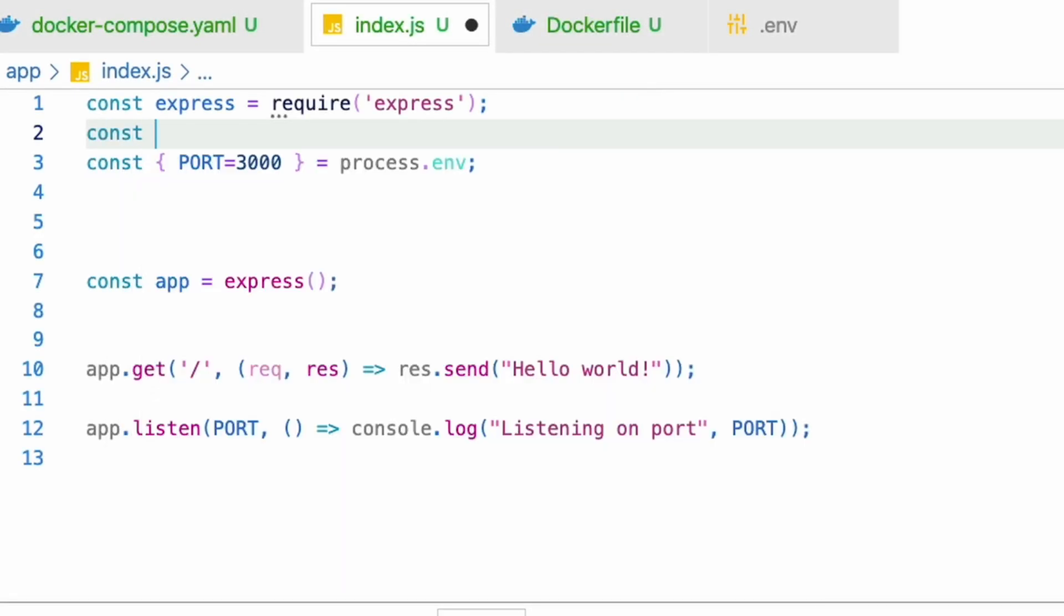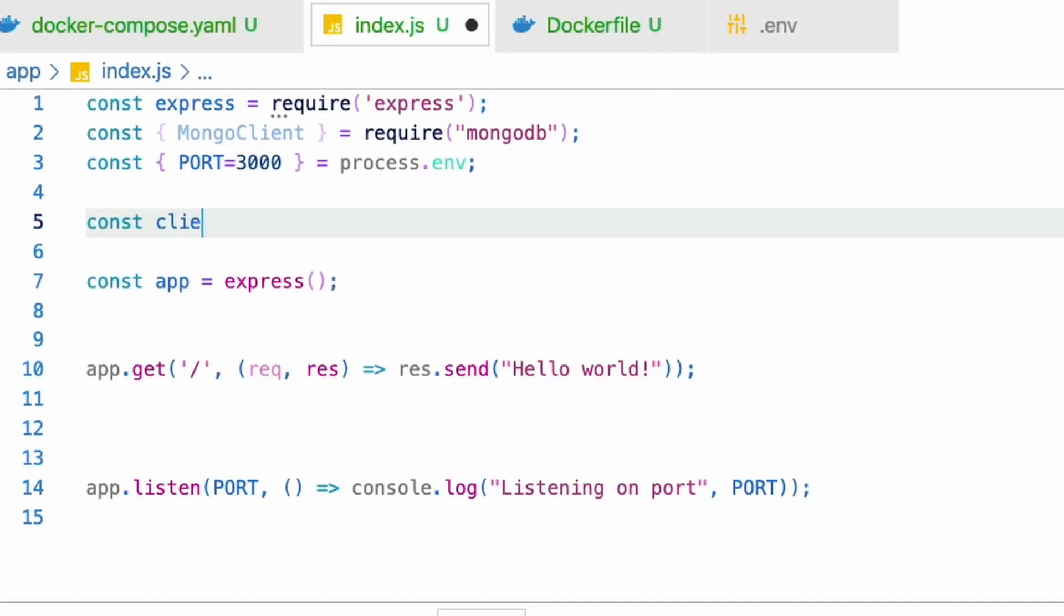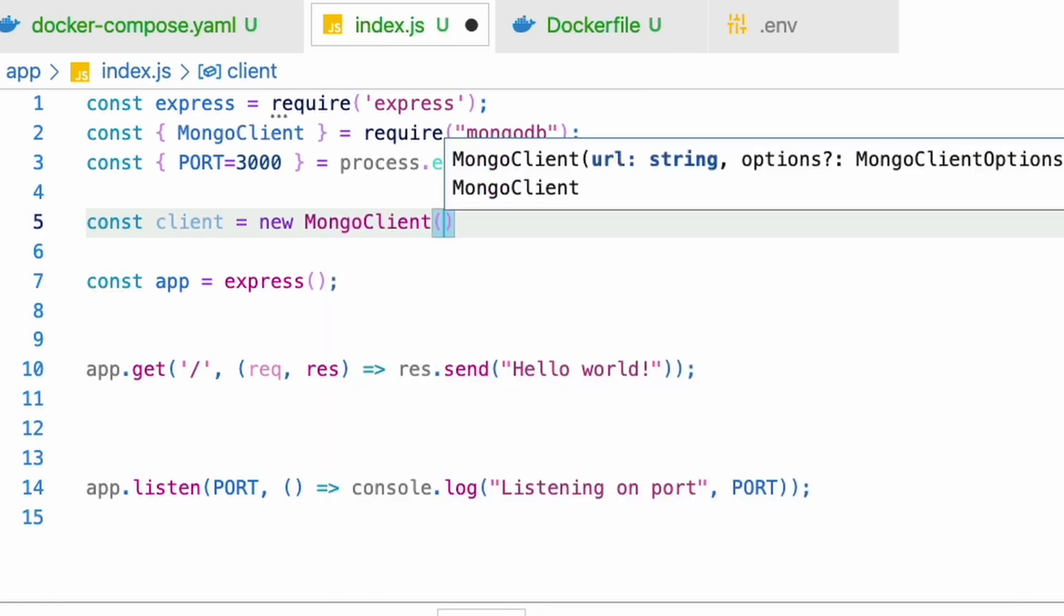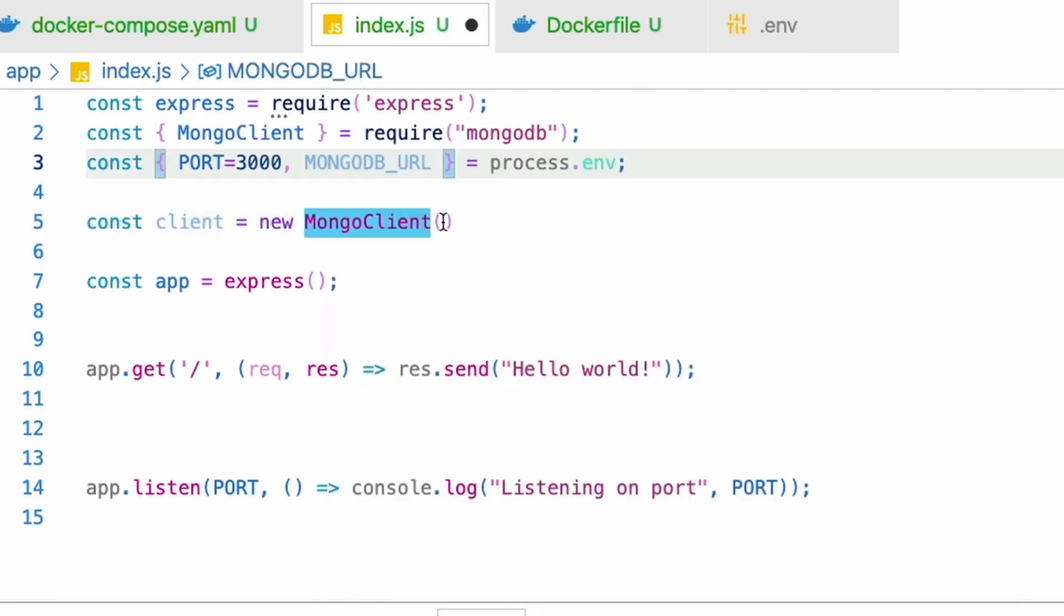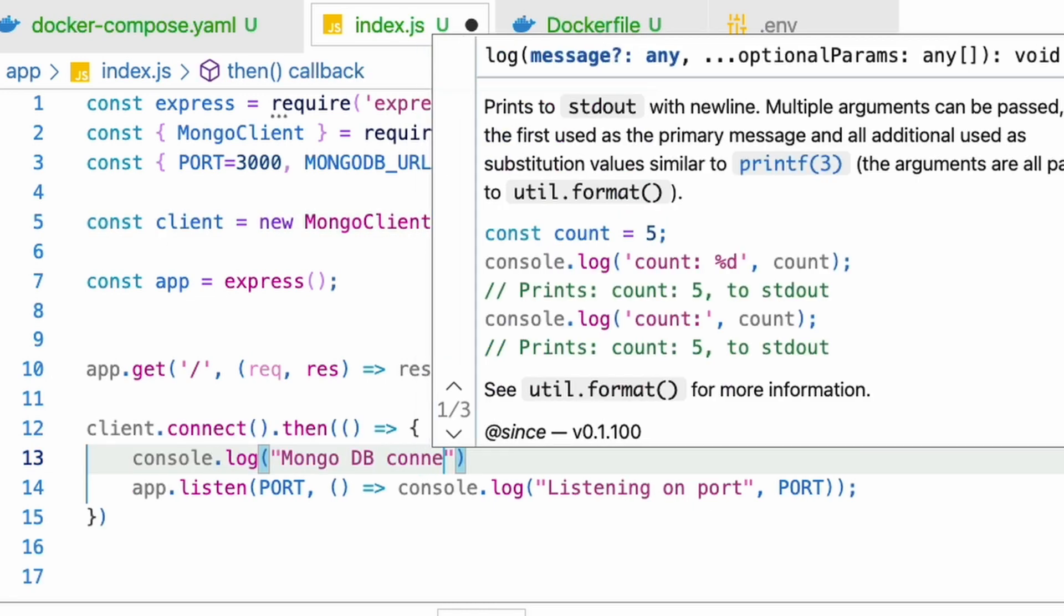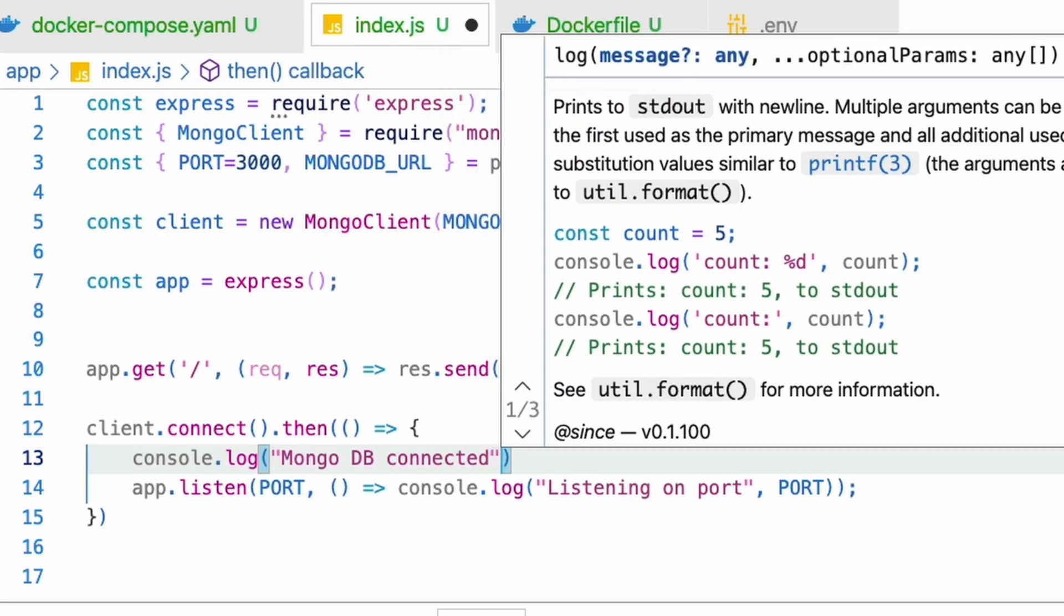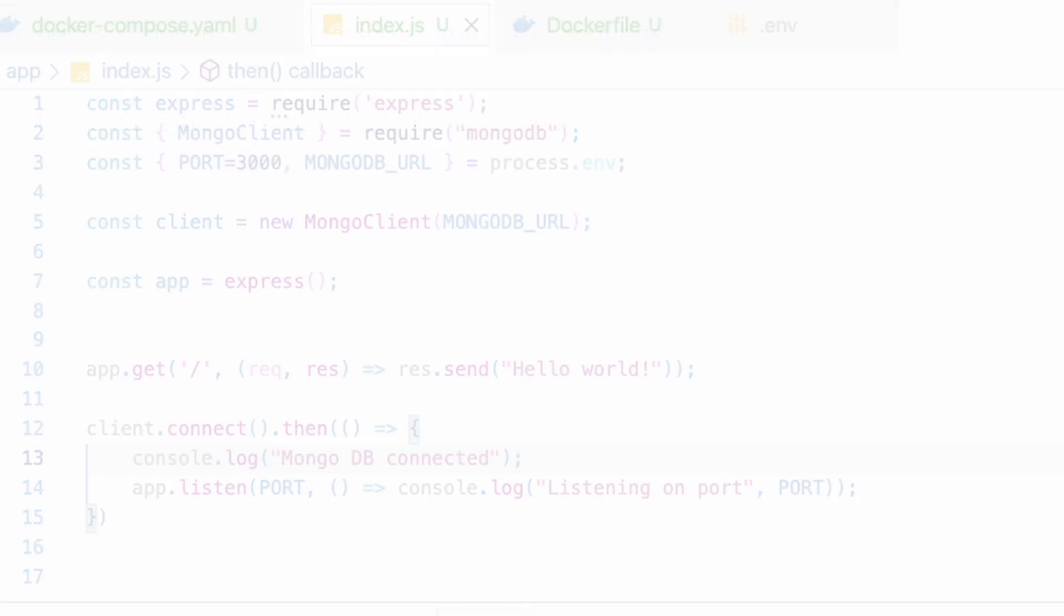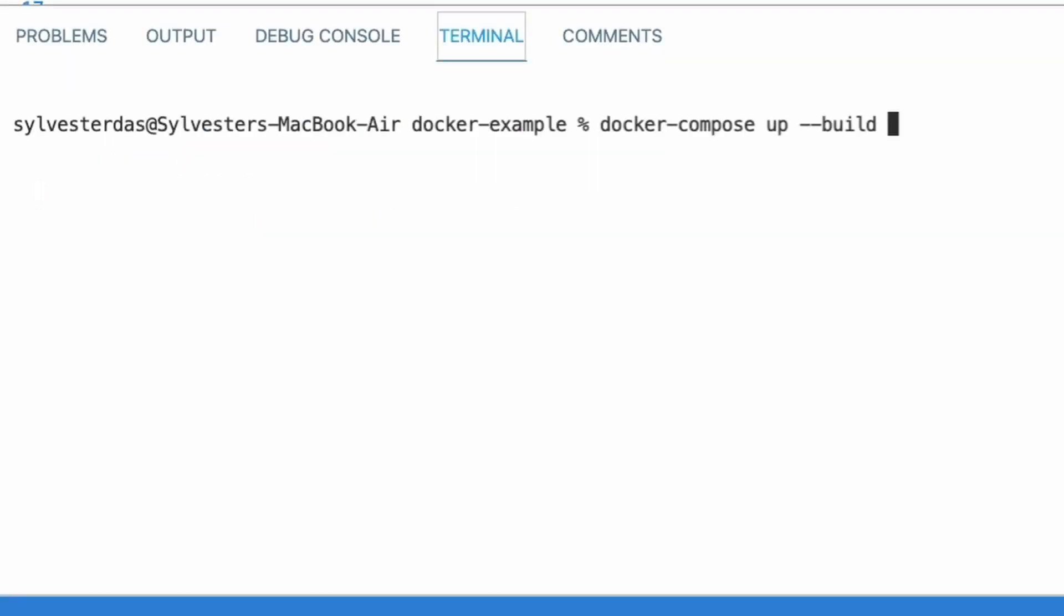Import the MongoClient class from the package, create a client object using the MongoClient class and pass the MongoDB URL to the class constructor. Connect to the database using the client object, print a basic log indicating that the database is connected, and move the app.listen method in the callback function. Let's rebuild this in docker and see if this works. Yes, MongoDB connected and listening on port 3000.